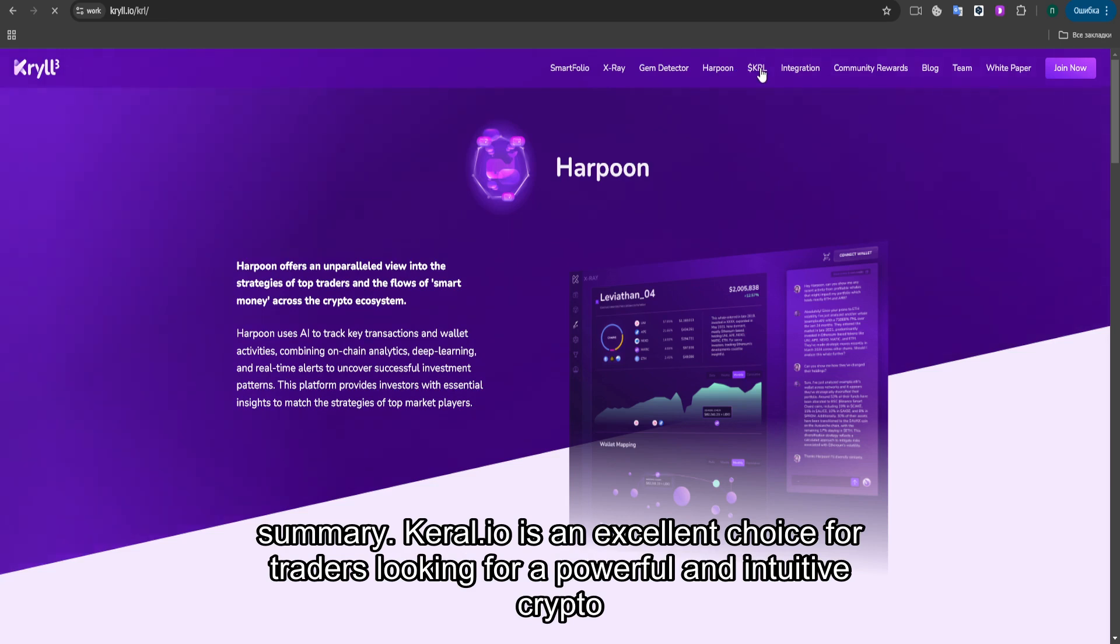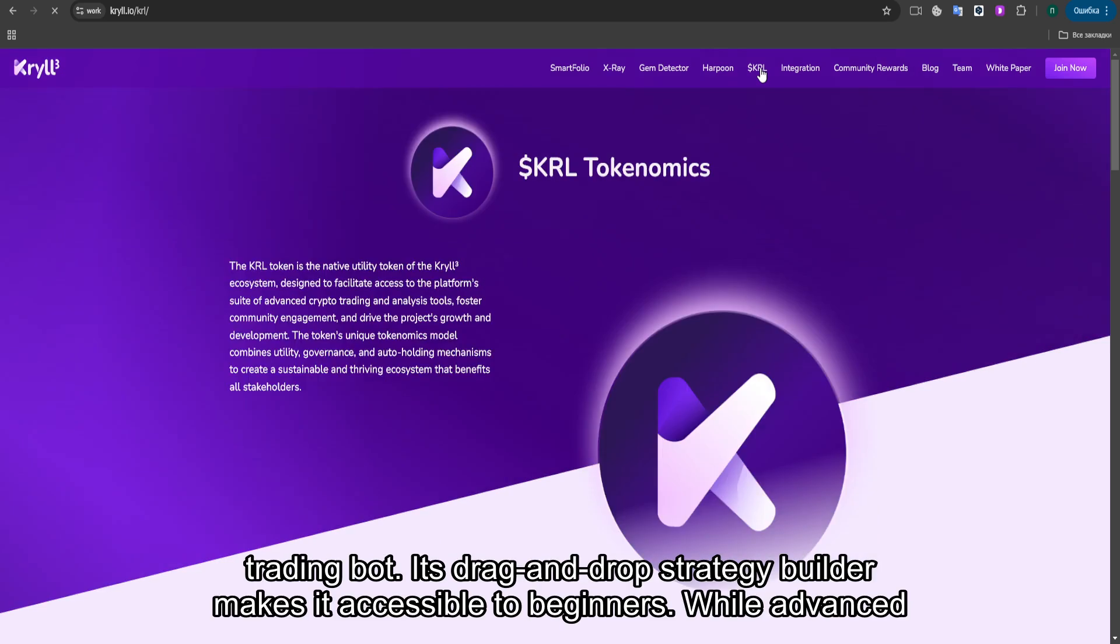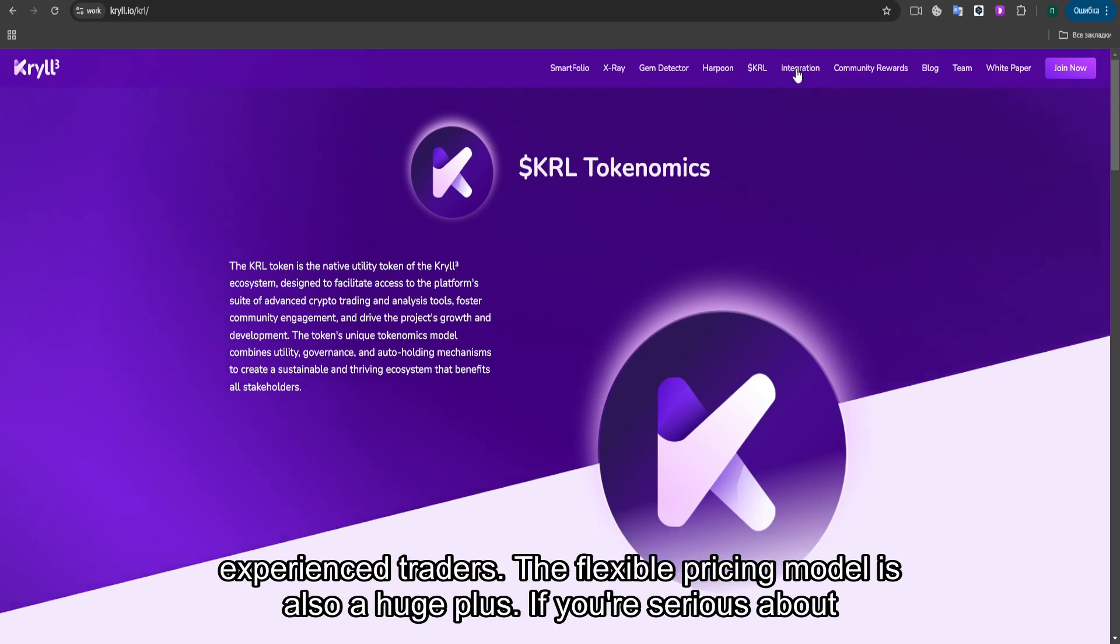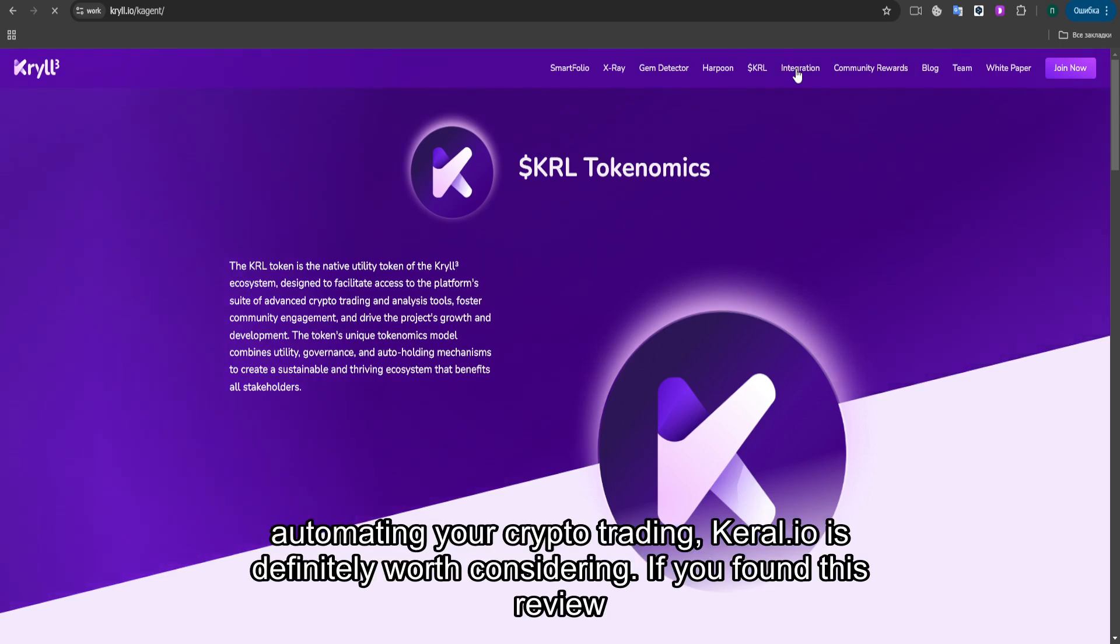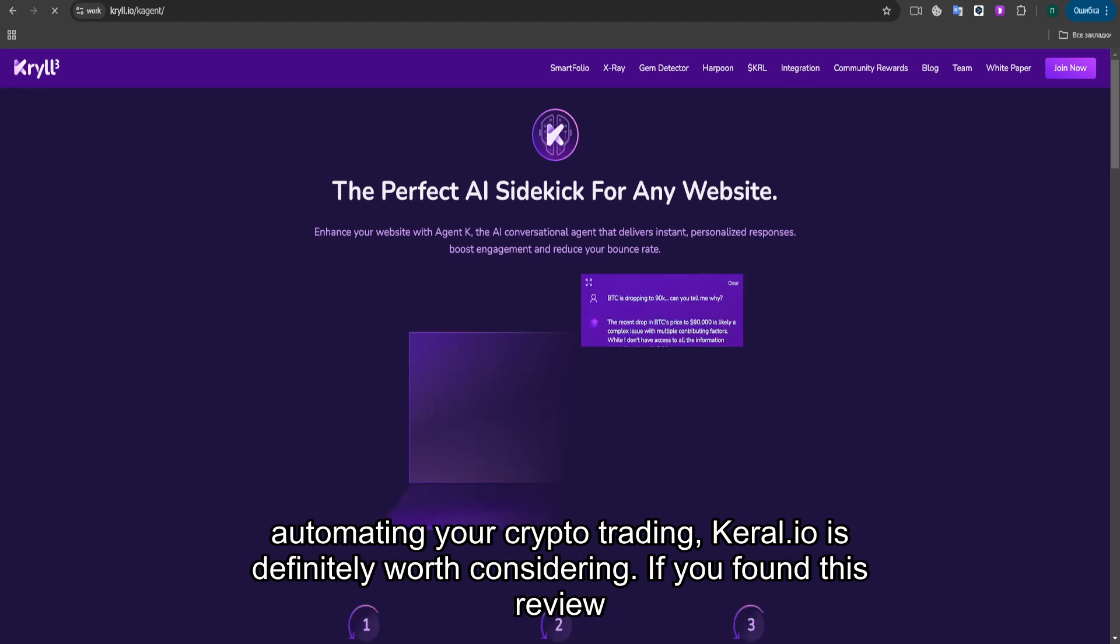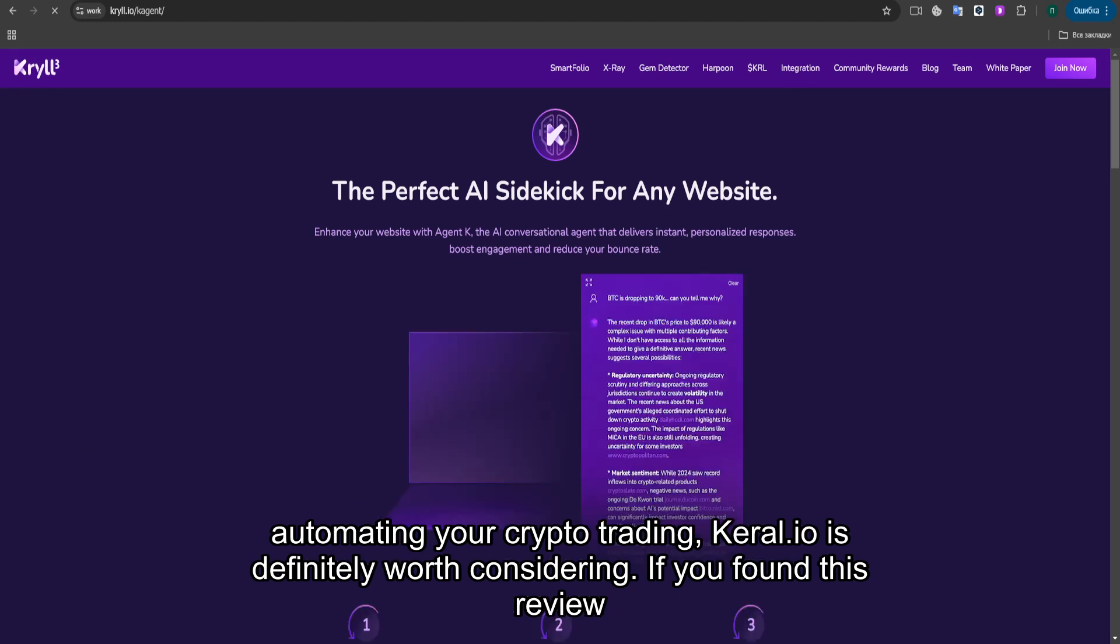In summary, KRYL.io is an excellent choice for traders looking for a powerful and intuitive crypto trading bot. Its drag-and-drop strategy builder makes it accessible to beginners, while advanced features like backtesting, the strategy marketplace, and exchange integrations cater to more experienced traders. The flexible pricing model is also a huge plus. If you're serious about automating your crypto trading, KRYL.io is definitely worth considering.